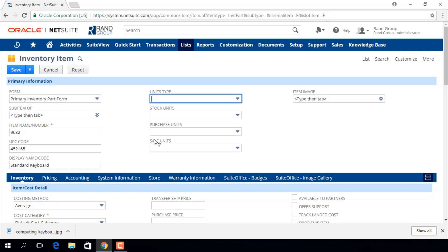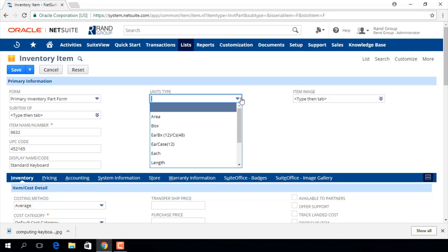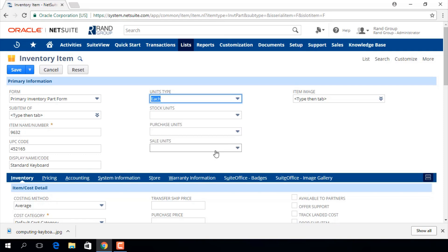This drop down menu will provide us with a list of unit types that we use to purchase stock and sell this item.